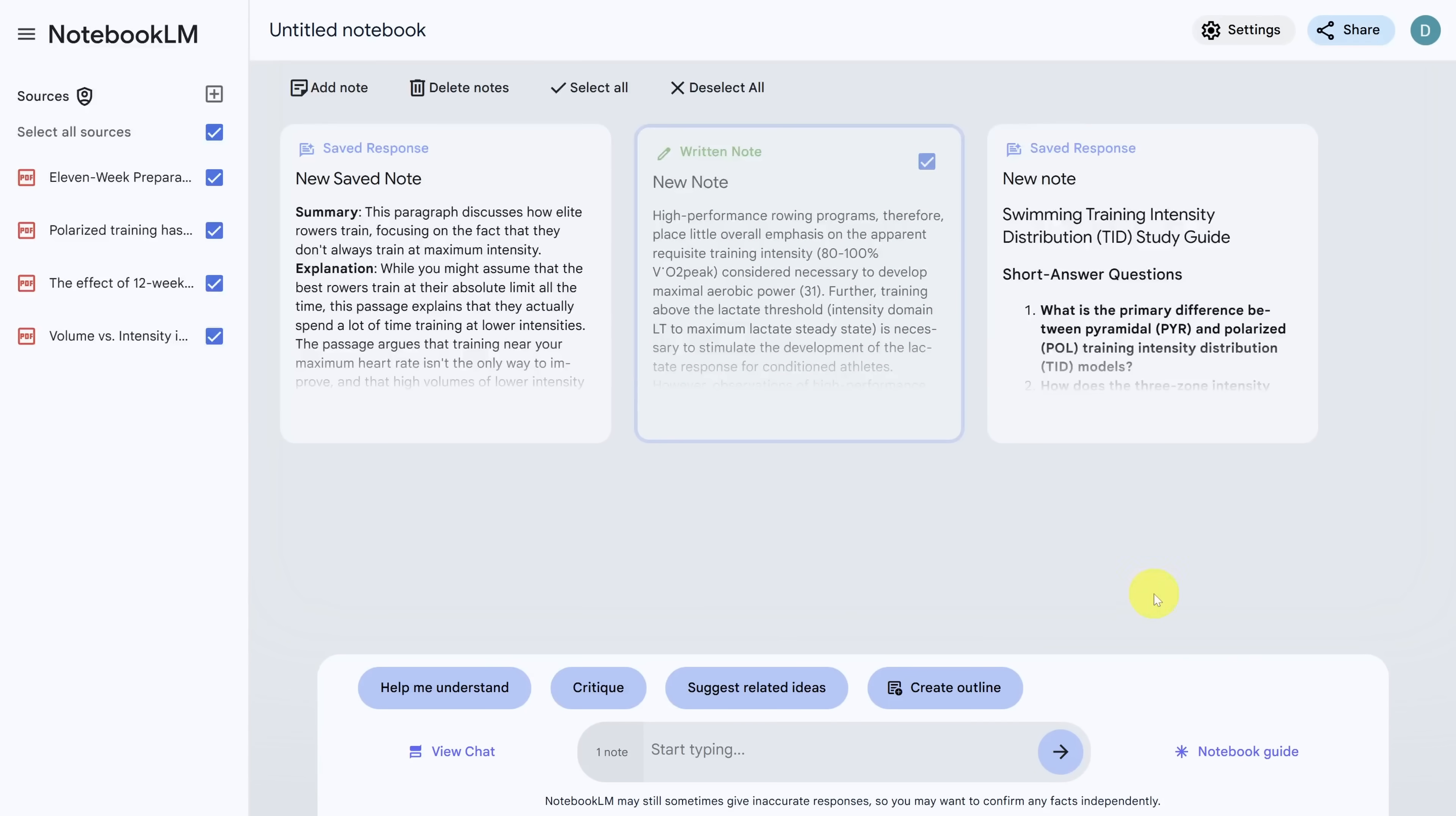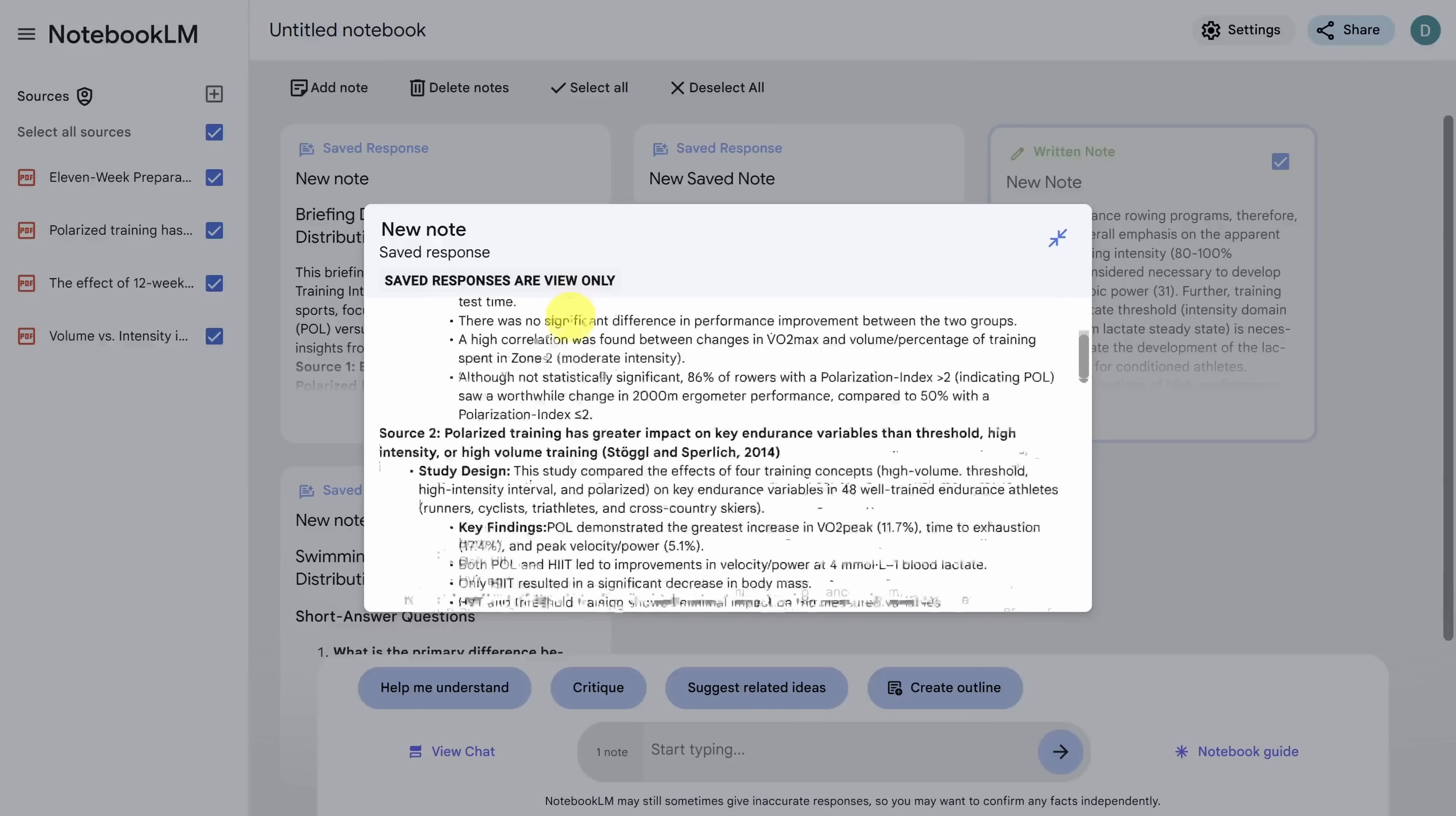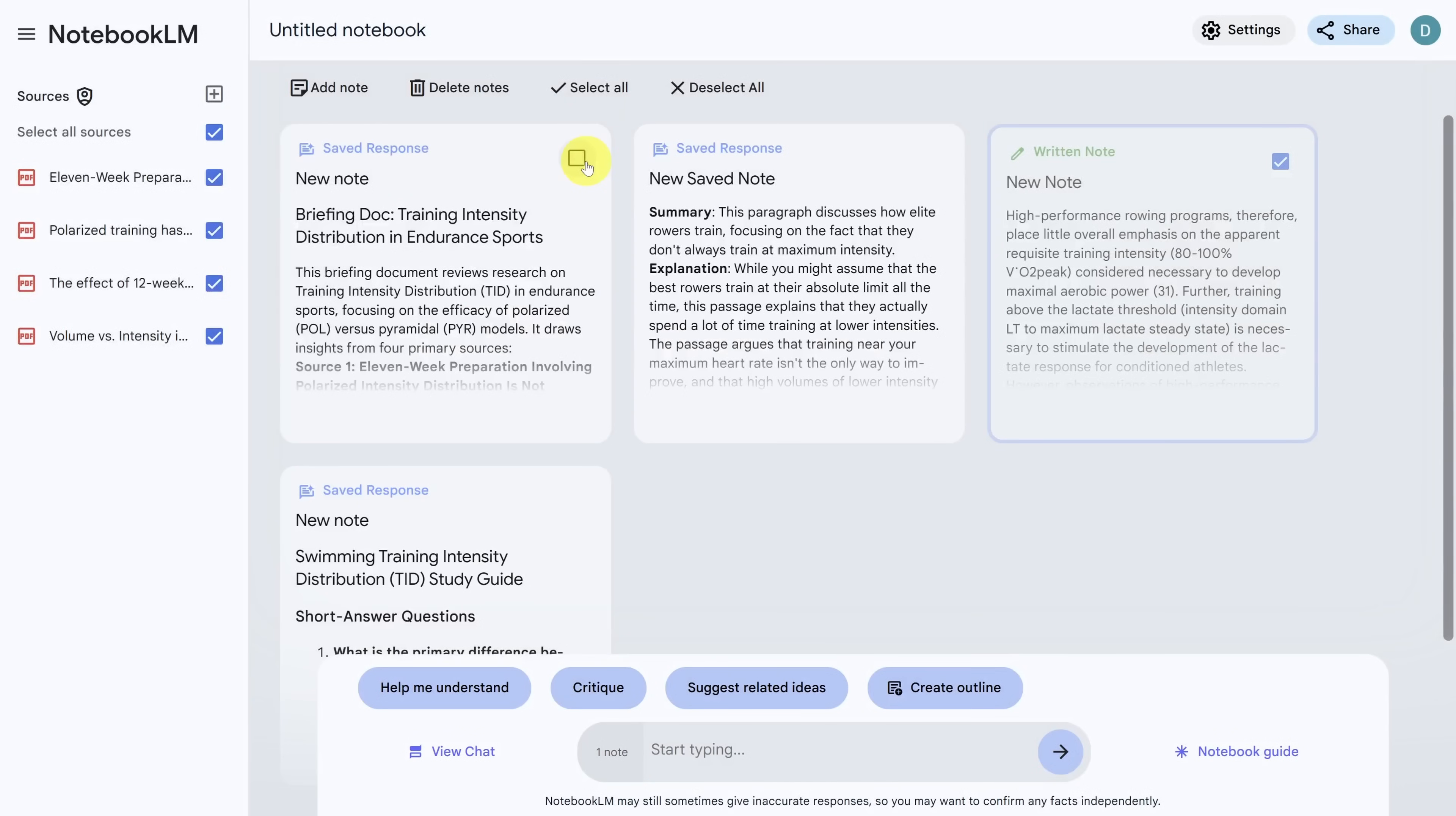Finally, sometimes you just want an overview of the concepts. So click on notebook guide again, and then click on briefing doc in the top left. And voila, you get a summary of all the sources in your notebook. This is also saved as a note in your notebook.